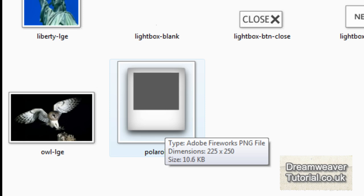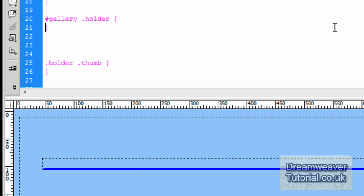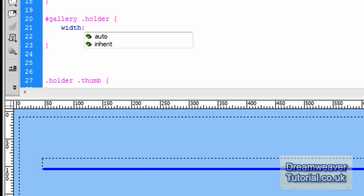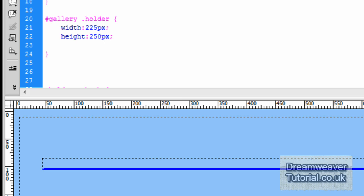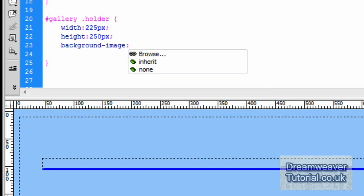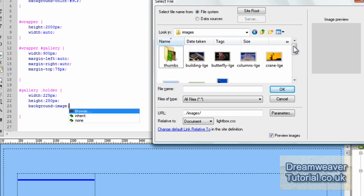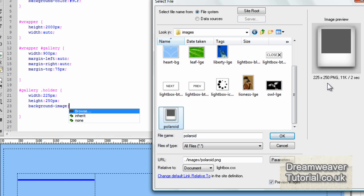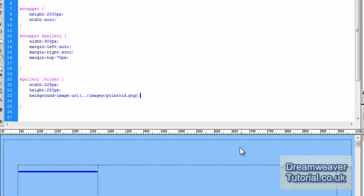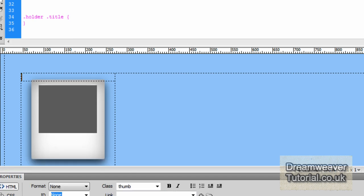Checking the dimensions of the polaroid image again, since we're telling the holder class what height and width it needs to be — it's 225 pixels in width and 250 pixels in height. Going back into the CSS, I'll target #gallery .holder and set width: 225px and height: 250px, which will perfectly contain that polaroid background image. Now I'll add the background image by typing background-image and browsing to the images folder, selecting the polaroid image — you'll see it appear in the large preview window. Press OK and semicolon, then click in design view and you'll see it appears in the center of the holder class.